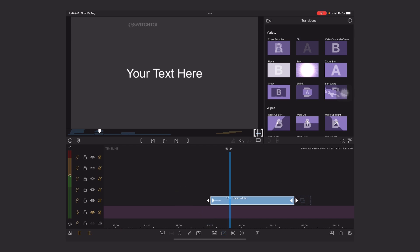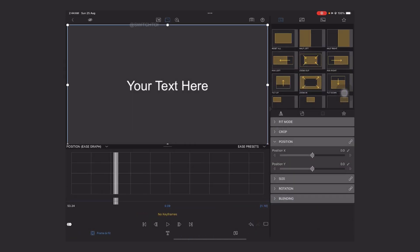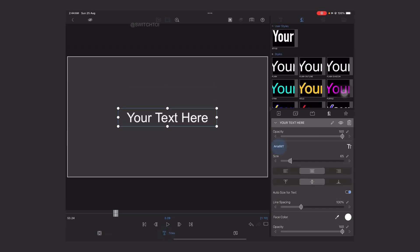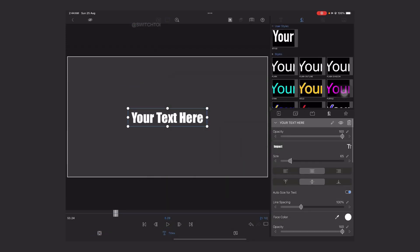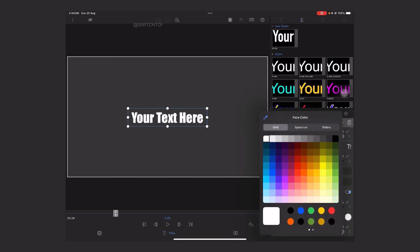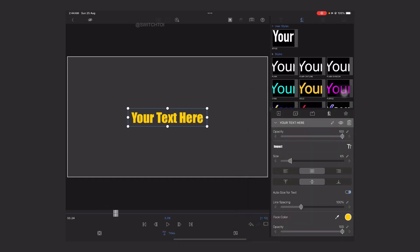Now tap on Edit and we are going to set the text. Play with the fonts — you can select any font you like. I am going to use Impact, and the face color will be yellow. You can choose as per your project.